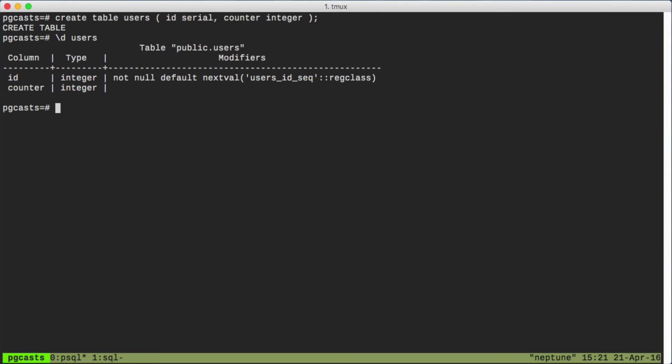Every time we insert into the users table, the default value for ID will be the next value in that sequence. This assumes that we always let the ID be set to its default value.